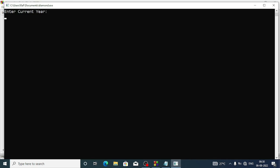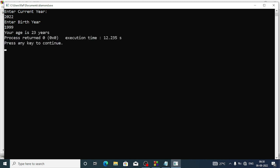Now let's build and run the program. It is asking me to enter the current year — I will enter 2022. For birth year I enter 1999. After pressing enter, we get: "Your age is 23 years." That means a person born in 1999 is currently 23 years old. This is how we can write this program using a function.